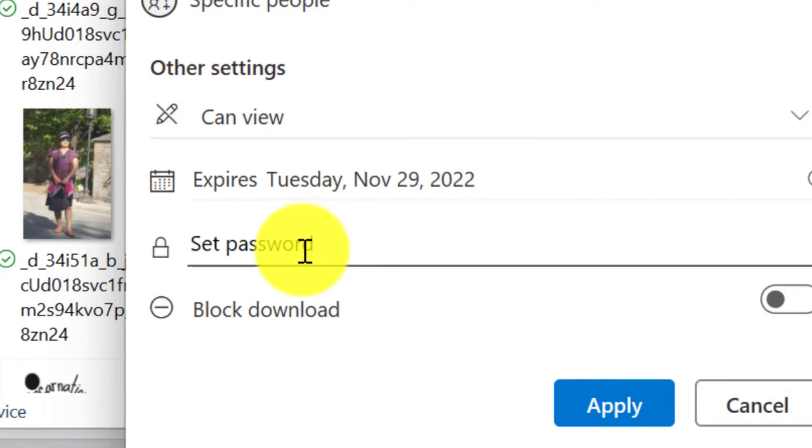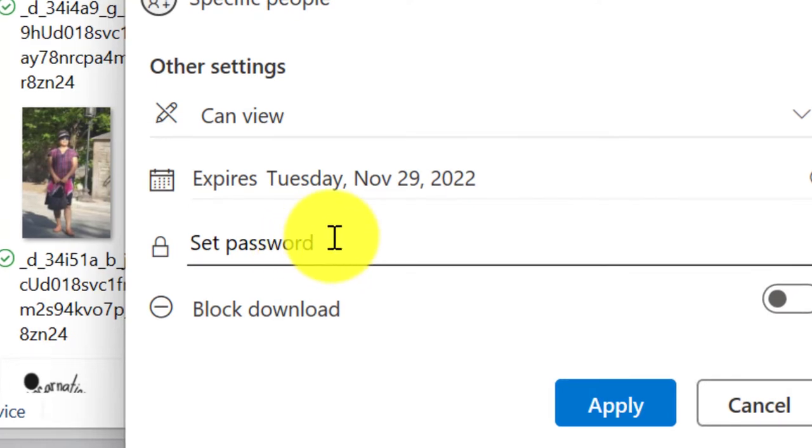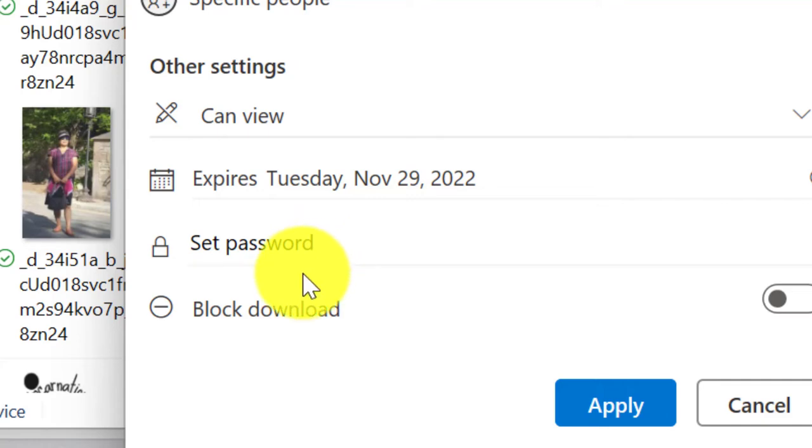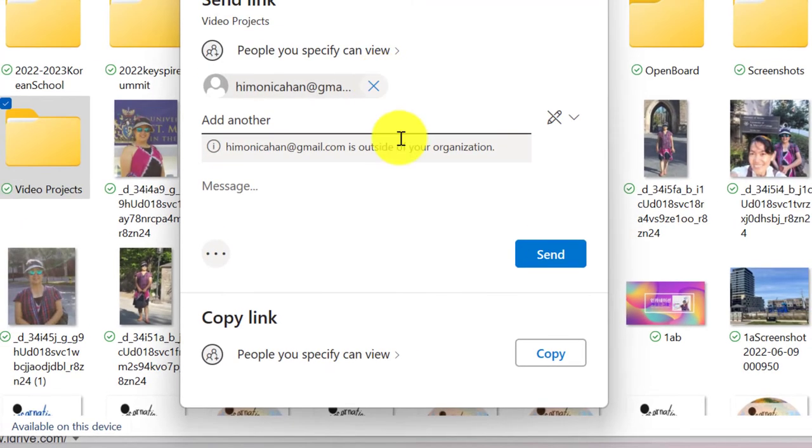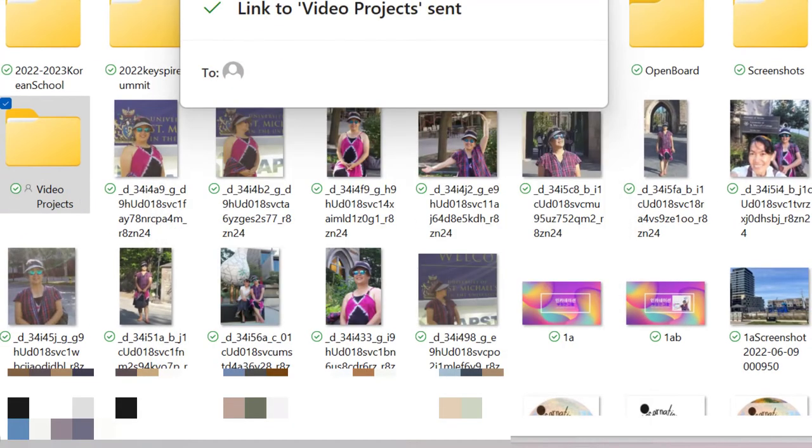Secure. We can setting up the password. And send them password to join in. And then also here. We can block the download. For sharing with anybody. And send. While we sharing, we can have a lot of control.